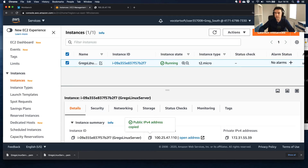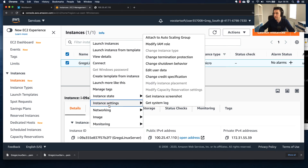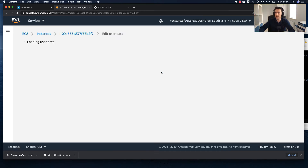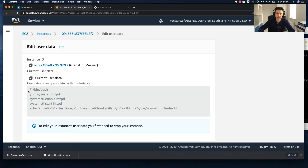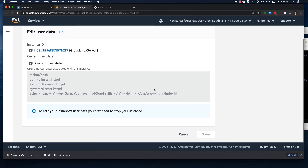If you wanted to look at the user data script — say the web server didn't come up — you can go to Instance Settings > Edit User Data. In here you can see the script, for example I needed to put a space in. If your web server didn't load up, this is a place to check that bootstrap program.